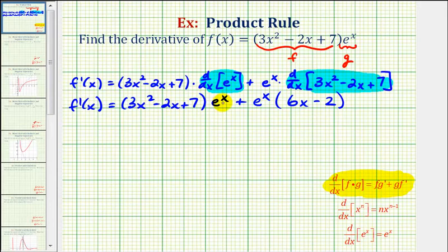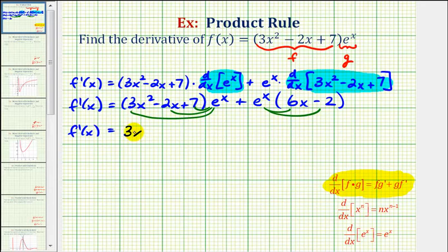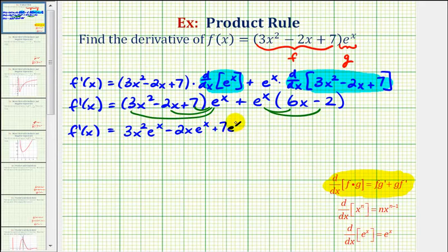Now we'll distribute and combine like terms. We'll have three products from the first part and two products from the second. So f prime of x equals three x squared e to the x, minus two x e to the x, plus seven e to the x, plus six x e to the x, minus two e to the x.